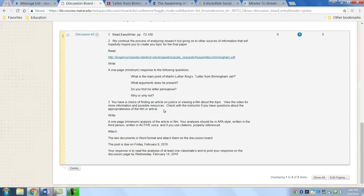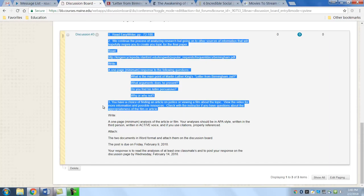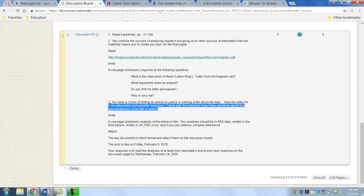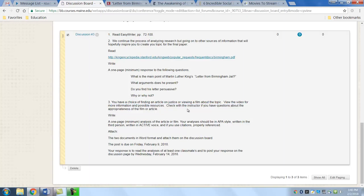The third part is you have a choice of finding an article on justice or viewing a film about justice. You'll be viewing a video, it could be a movie, it could be a film, it could be anything related to that. If you're not sure, just check with me. You're going to write a page on that.